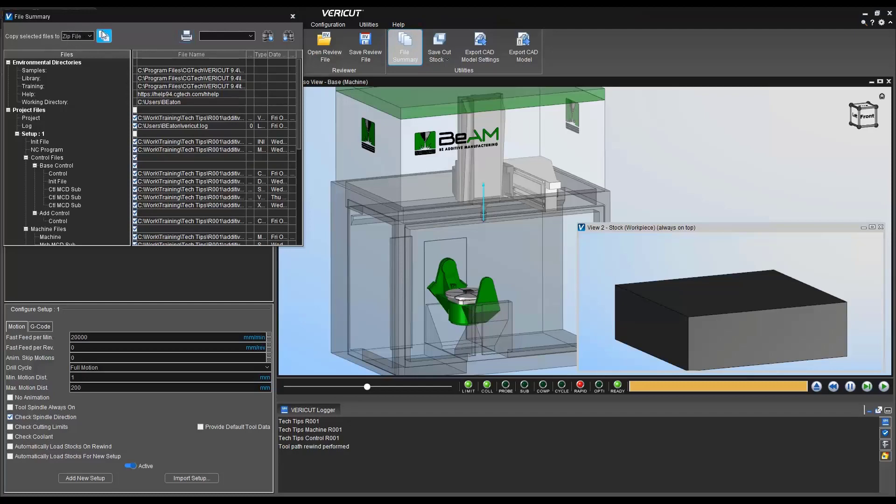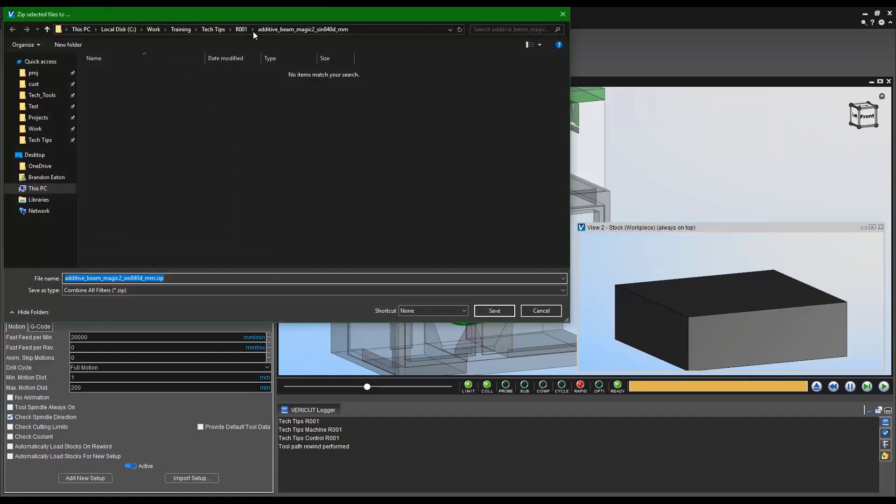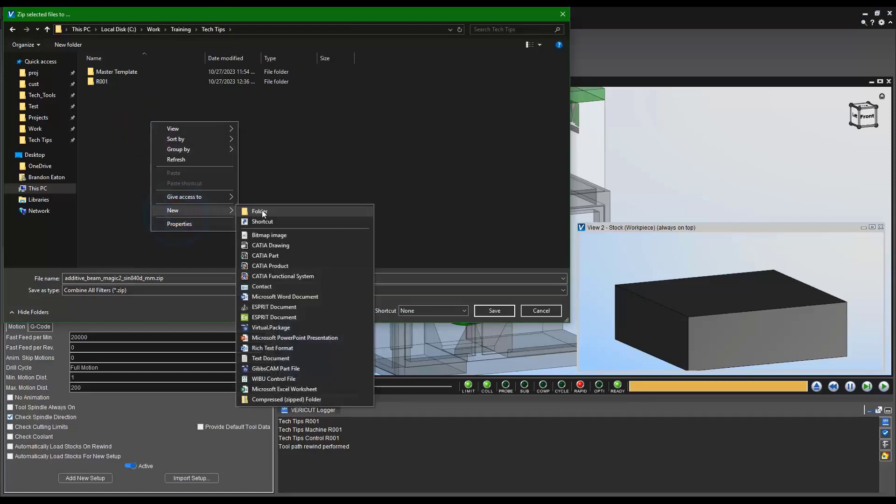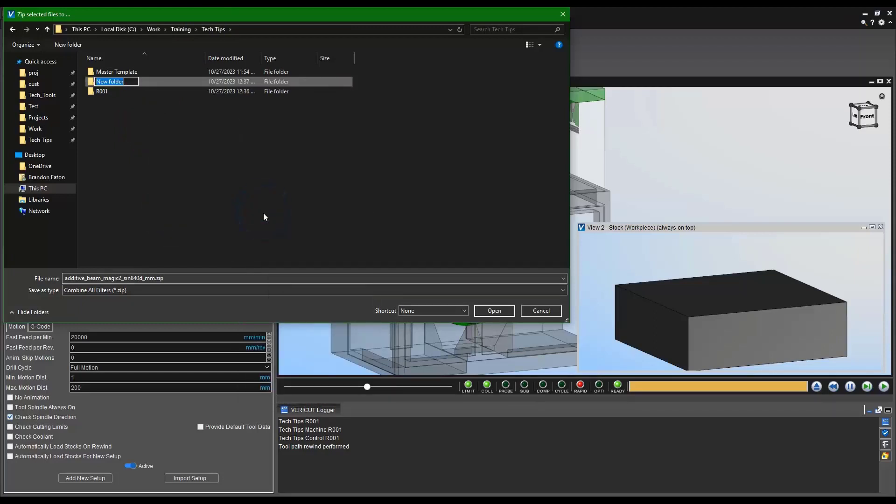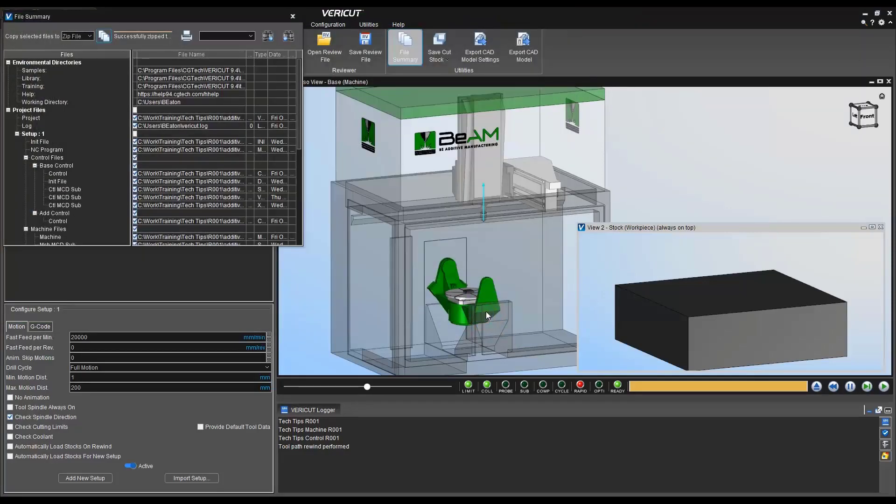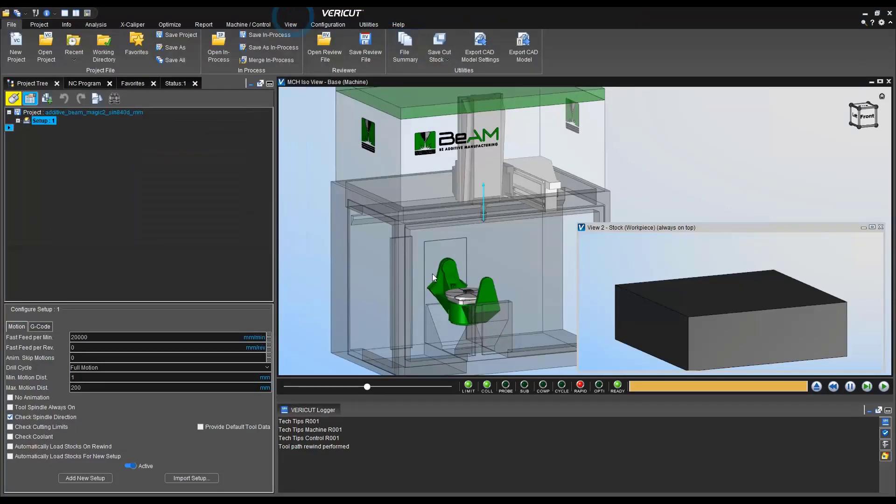Lastly, we'll get this ready for sending into support or saving on your own directory. So we're doing a zip file. Right now I'll just say we're saving this in a support folder, save it, and done.